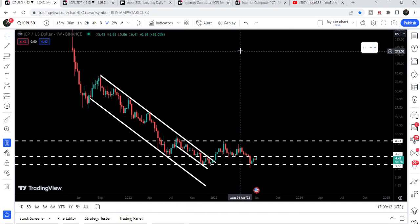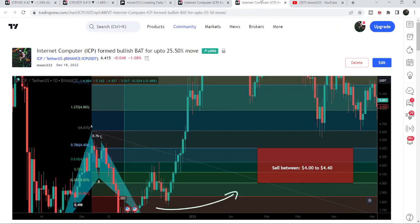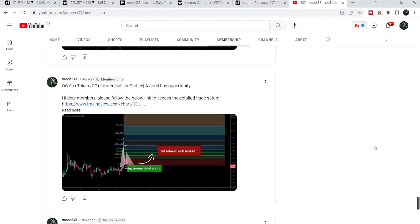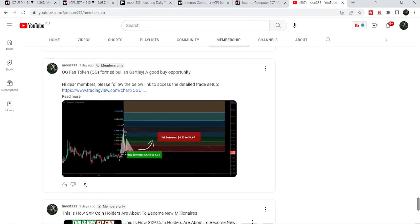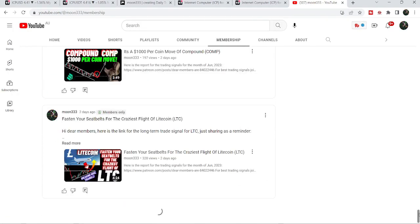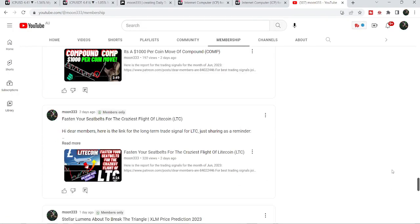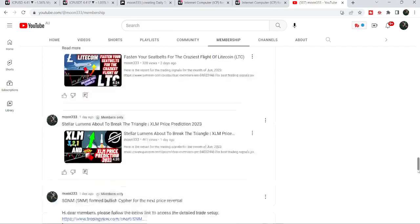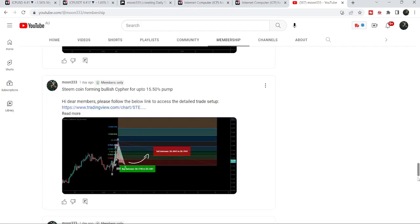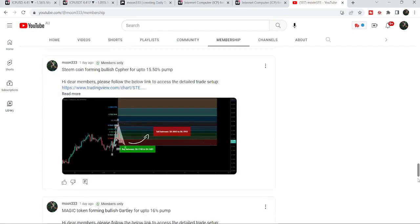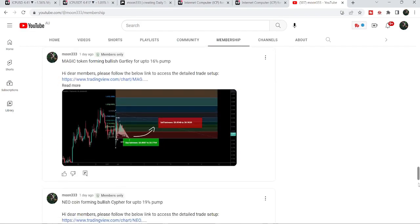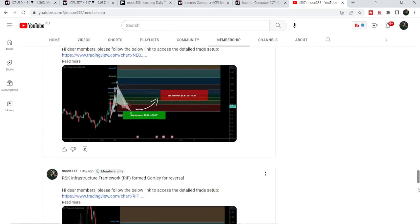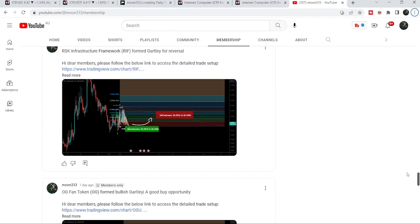So this was the update so far. I hope you liked the analysis — do hit the like button and subscribe to the channel. For more trading signals you can join me as a YouTube member or as a Patreon member. The link is in the video description. Take care, goodbye.